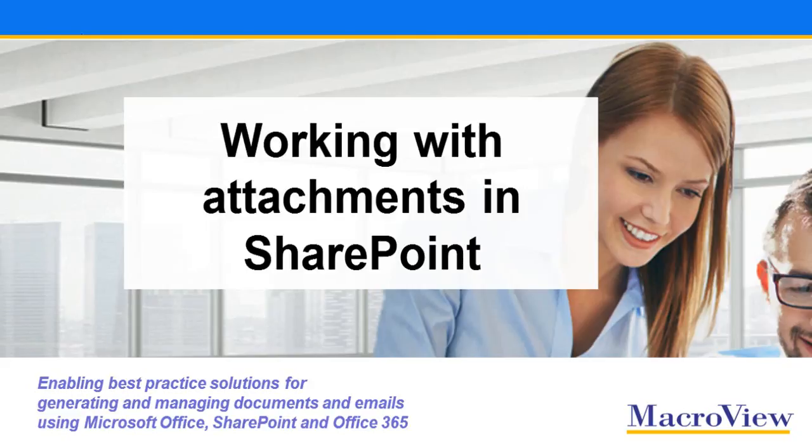Let's see how MacroView DMF 365 facilitates the filing of attachments to incoming emails and the retrieval of documents from SharePoint to be attachments to outgoing emails.